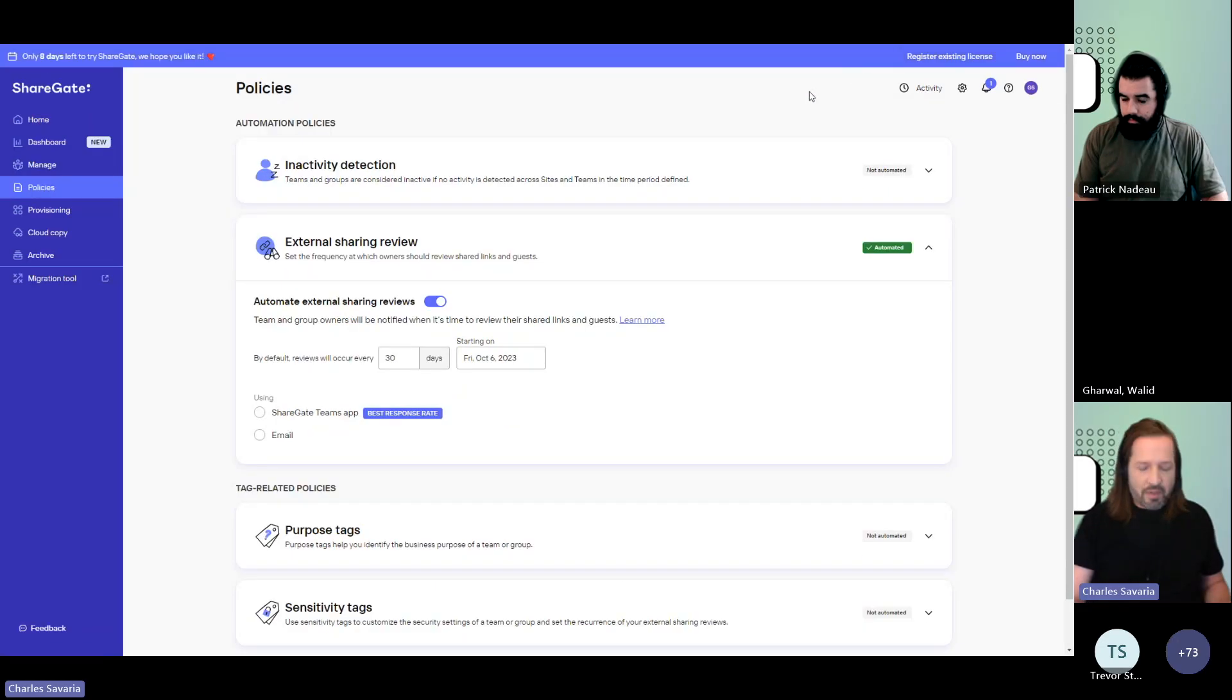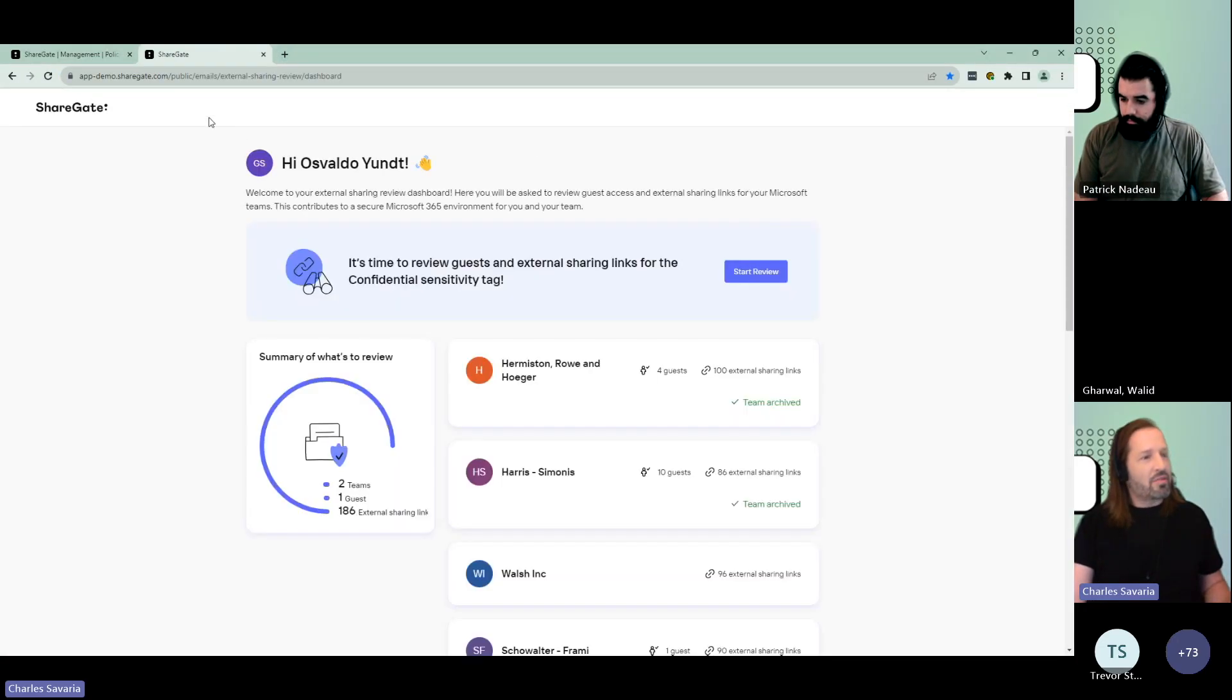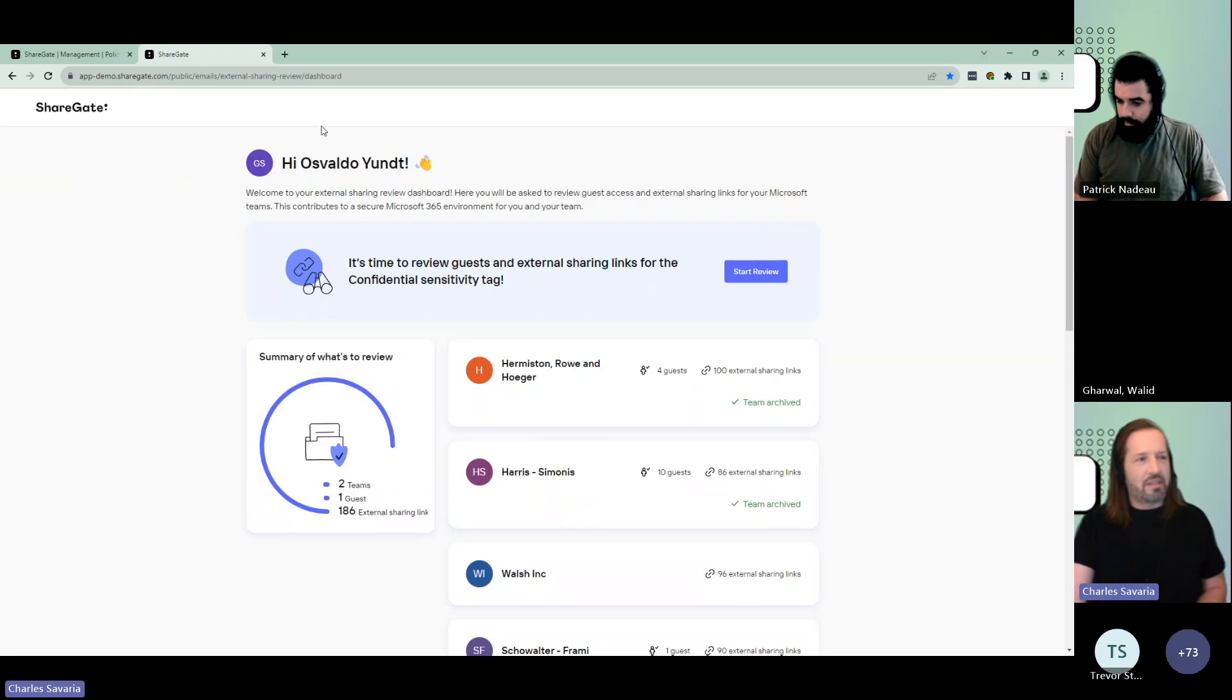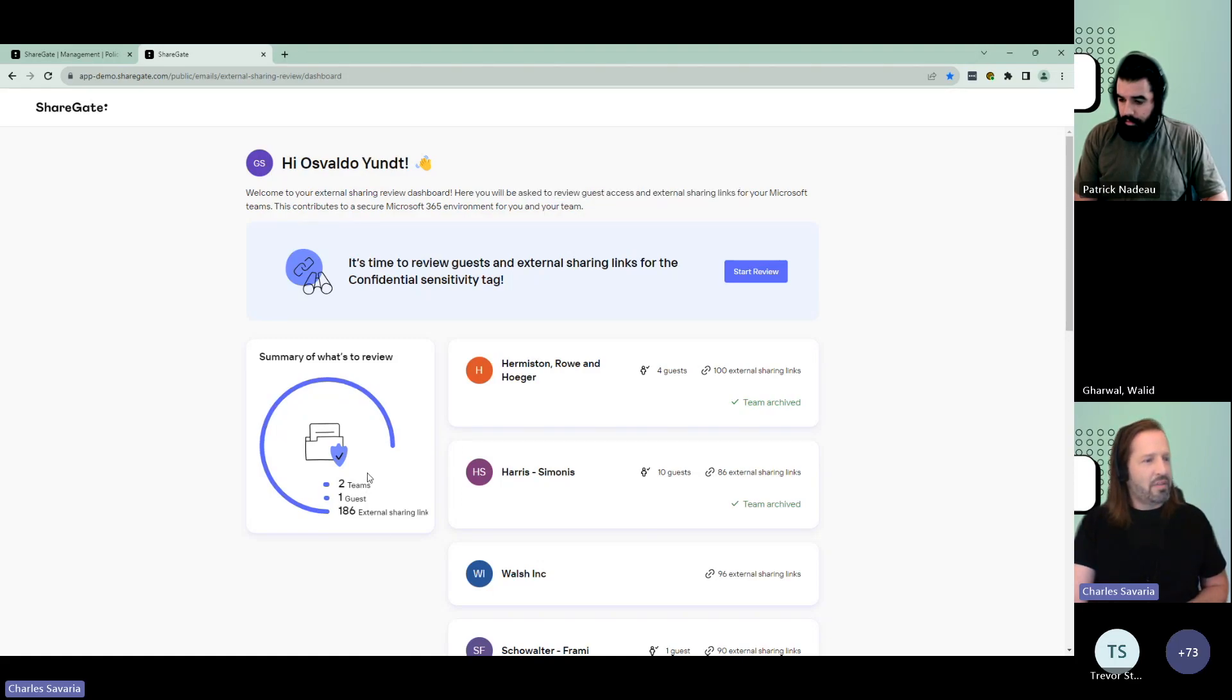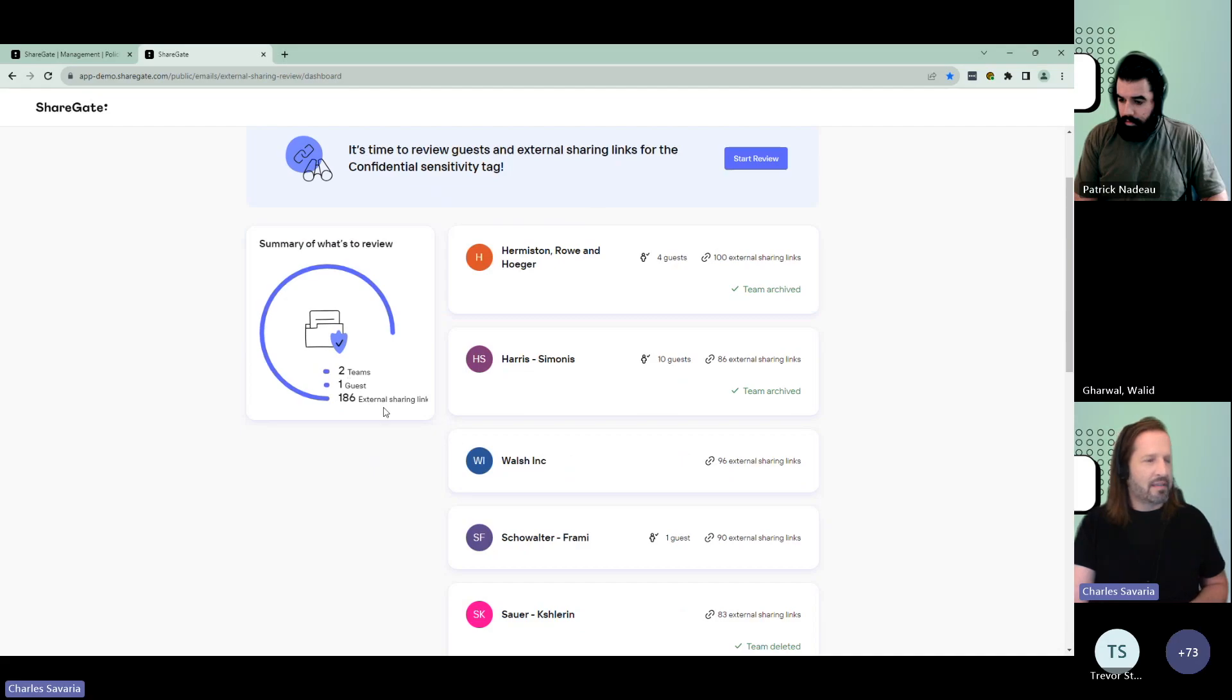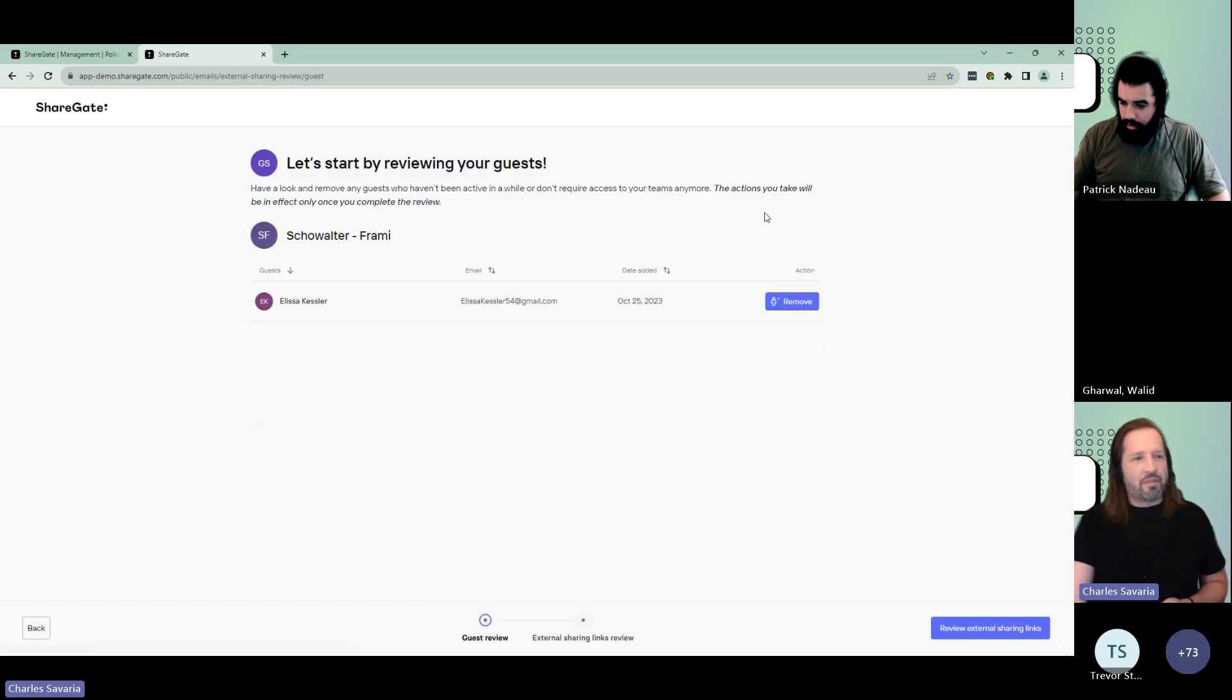And let me show you what that actually looks like on the end user standpoint. The end user receives a notification, they click review, and they're brought to this dashboard where they're prompted to review guests and external sharing links. They could see that in this case, this owner would have two teams, one guest, and a bit more sharing links to review. Now I hit start review.